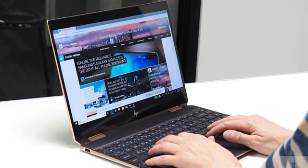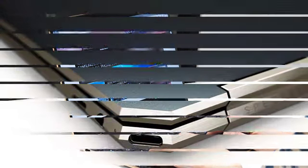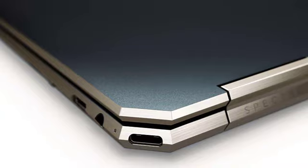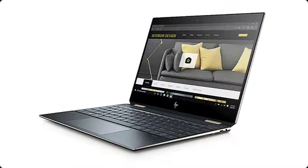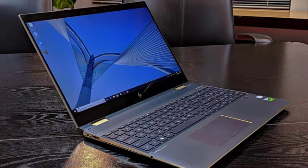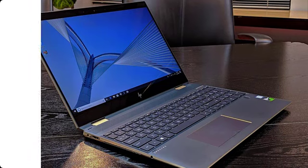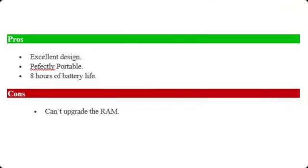One of the best thing about the Spectre is, it comes with Intel's newest 8th generation Core i7 processor that is Intel Core i7-8550U which has greater speed than its old processor. The 8 hours of battery life on this convertible laptop is very good in my opinion. If you are carrying this laptop along with you while traveling, you don't to worry about the charging for a full working day.